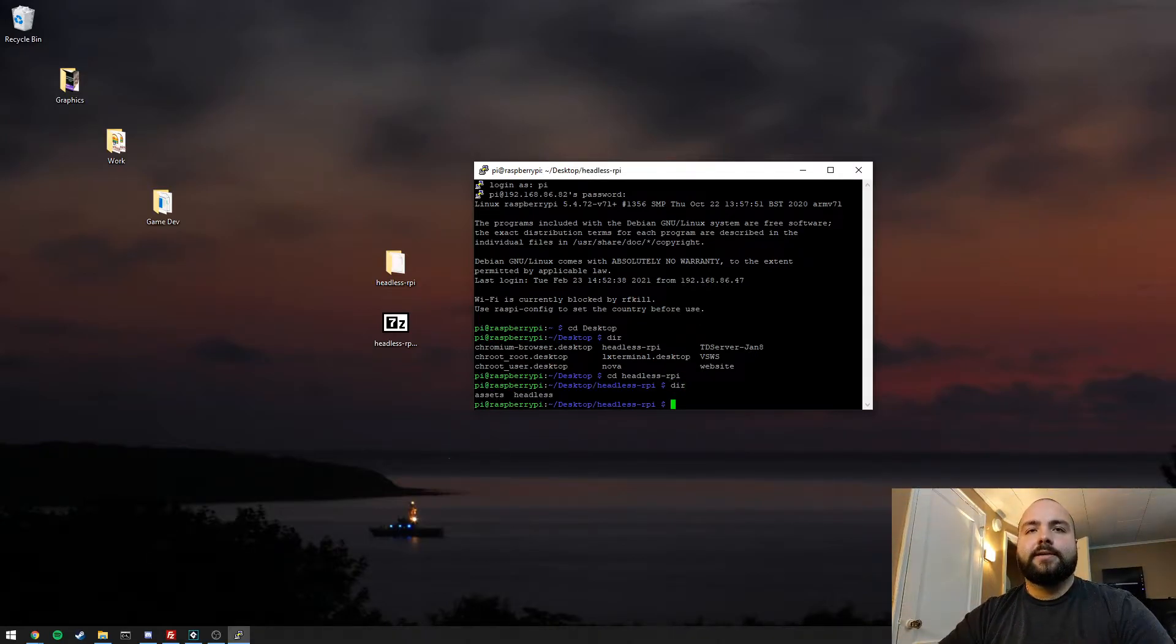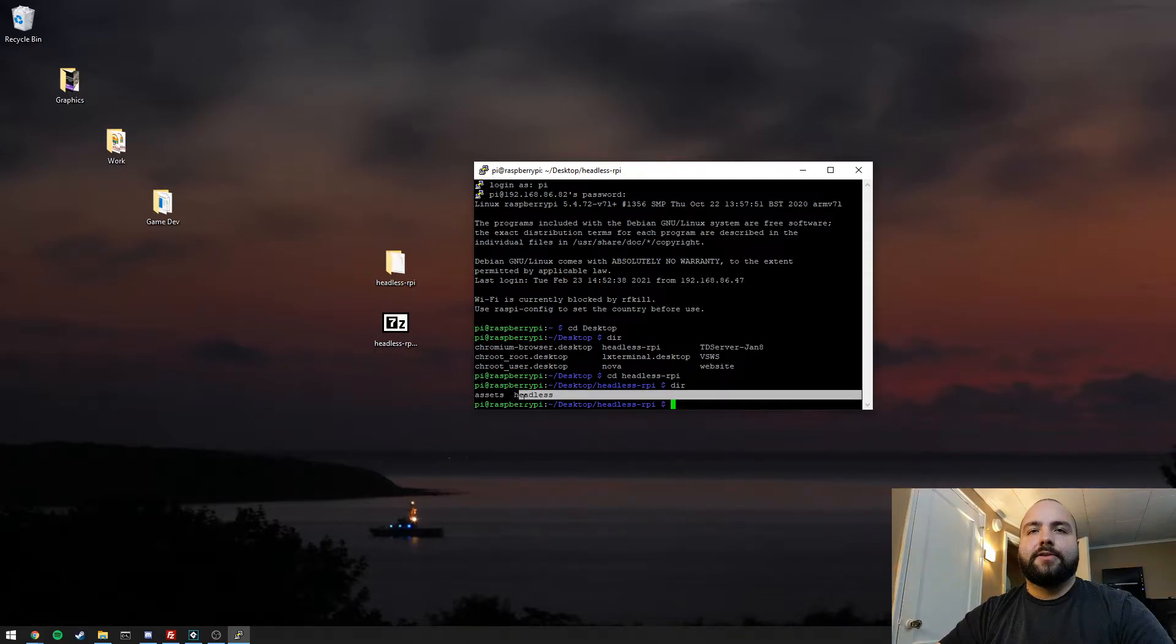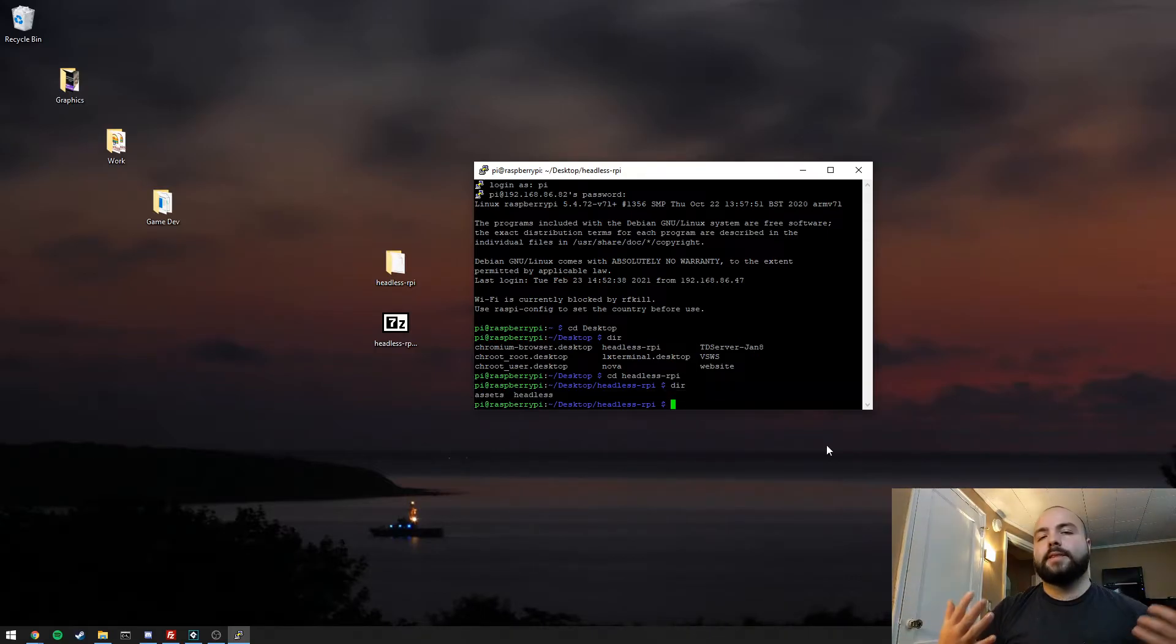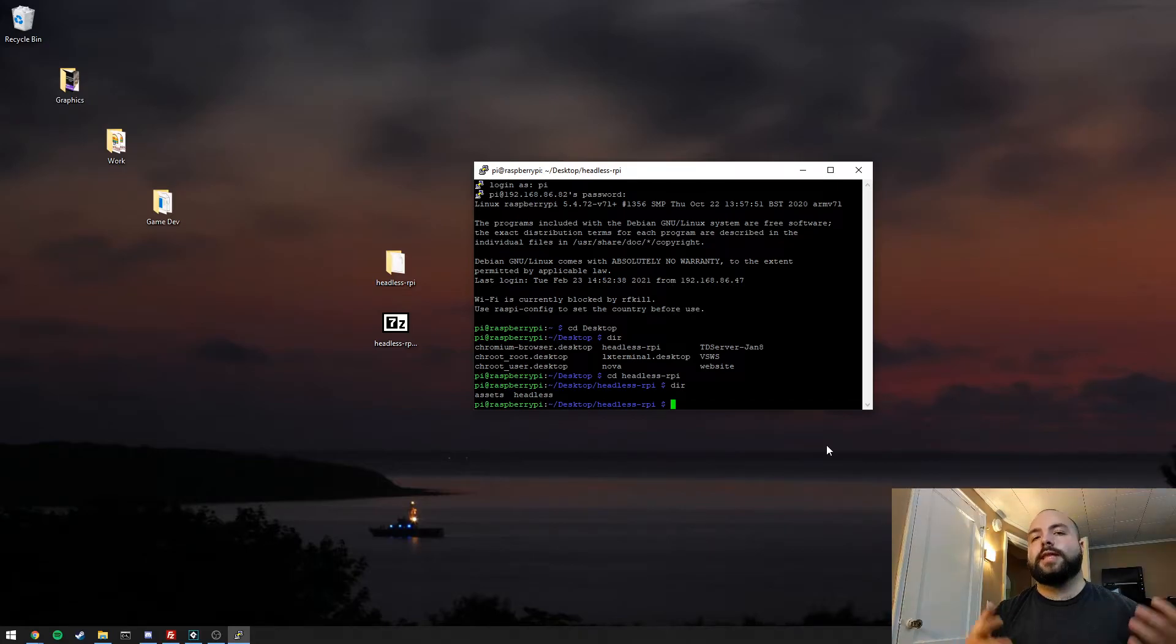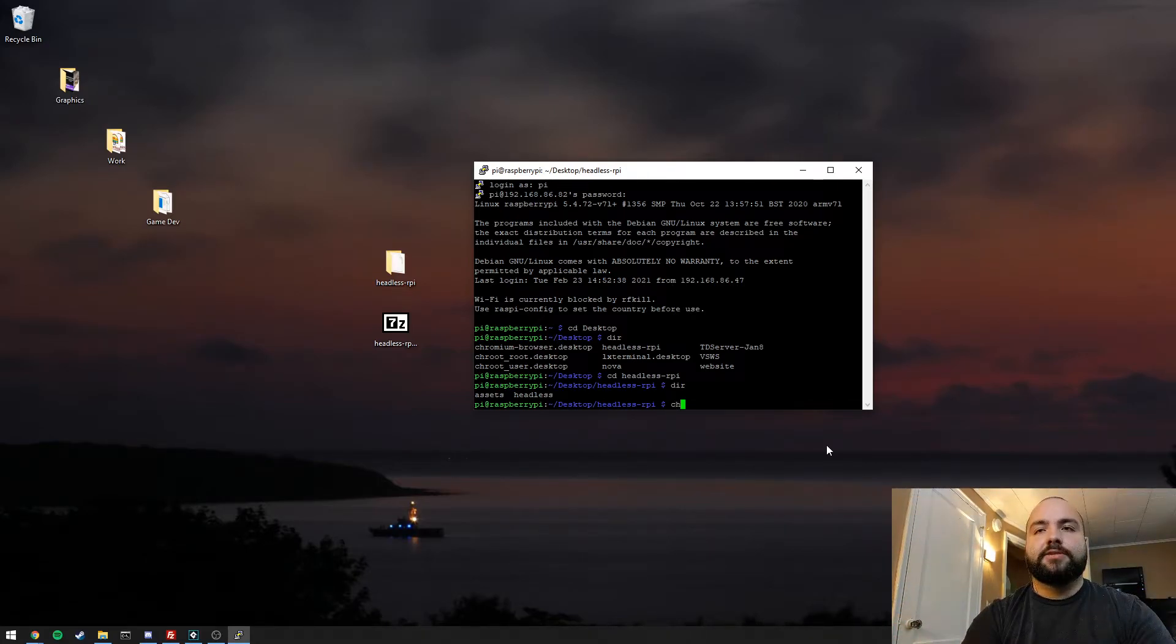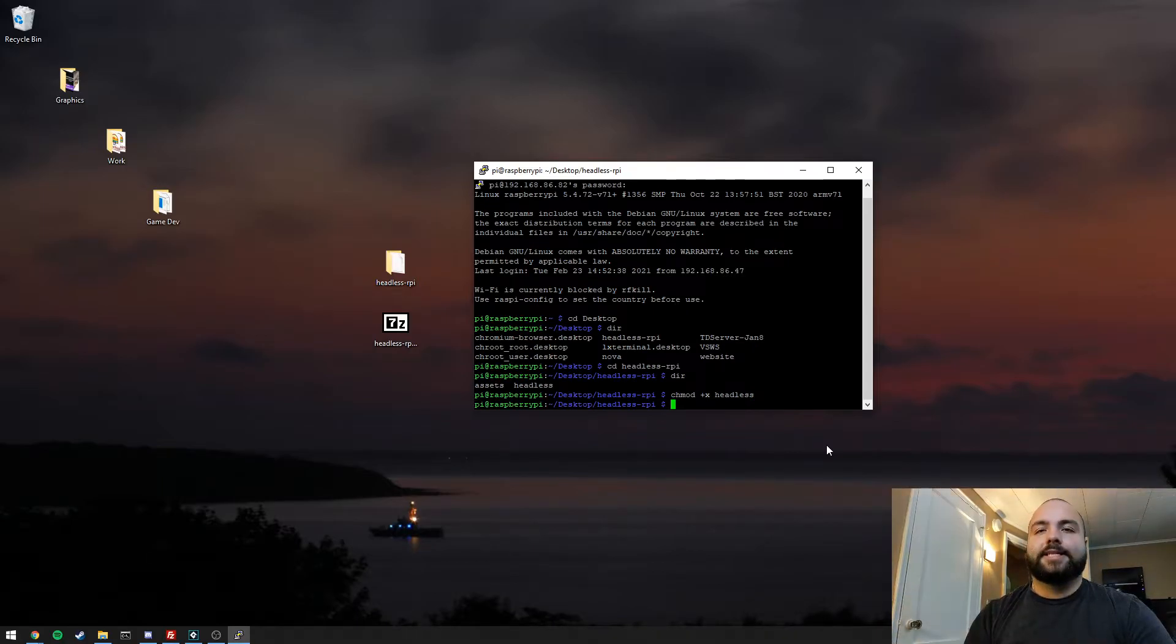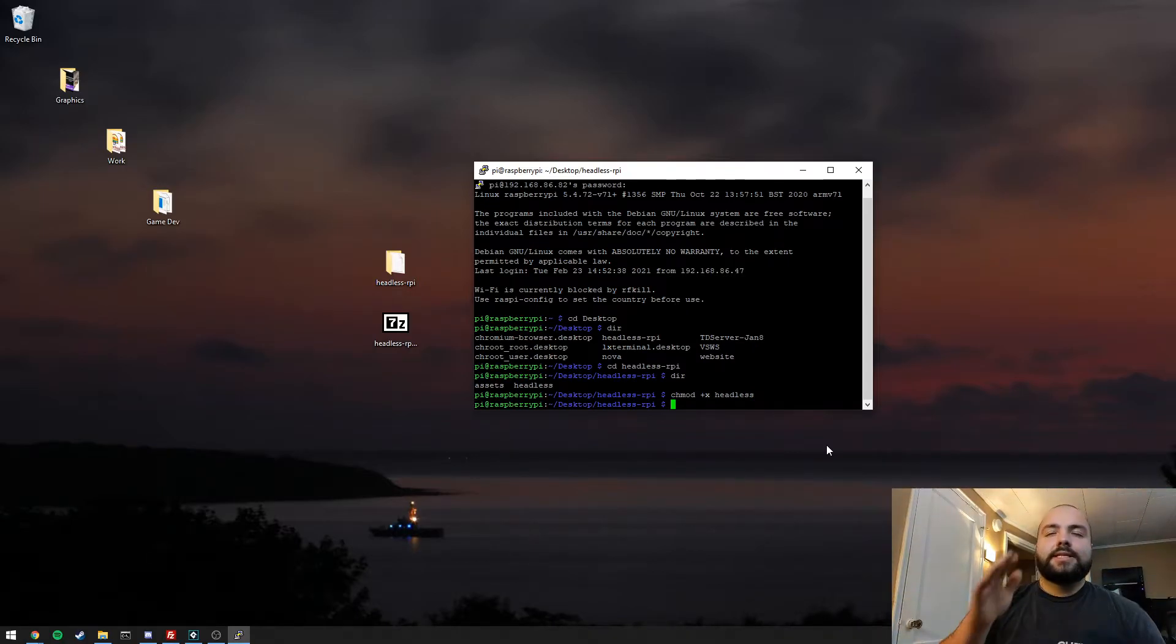Once we get in there, we can see that we have a folder called assets and then a file called headless, which is our executable. With Linux distributions, we do need to mark the executable as executable. To do that is really easy. We're just going to use chmod +x and then the name of the file. And now that file is executable on the system.